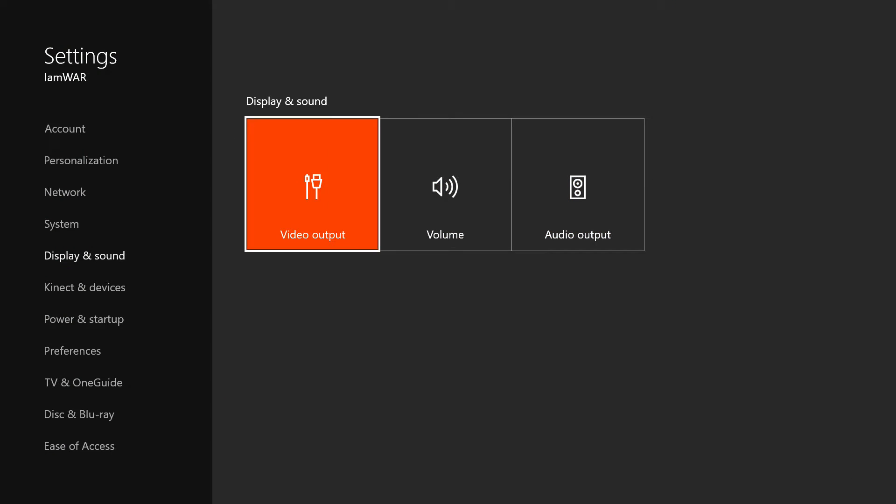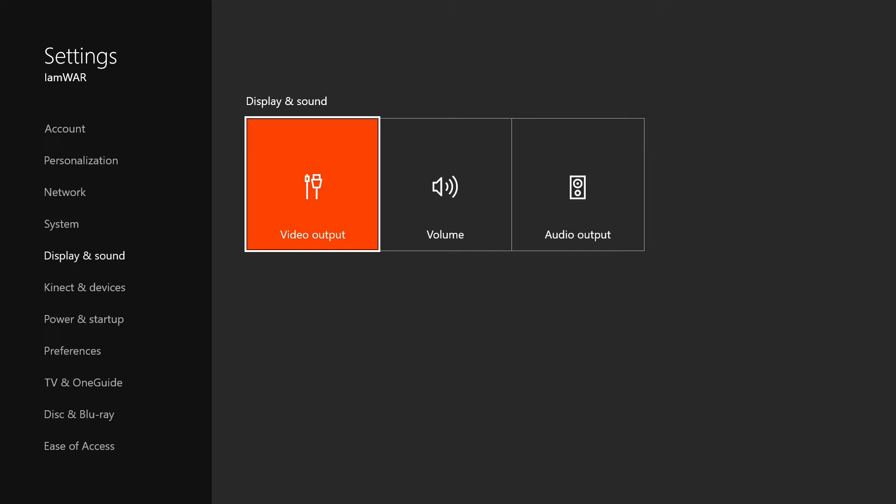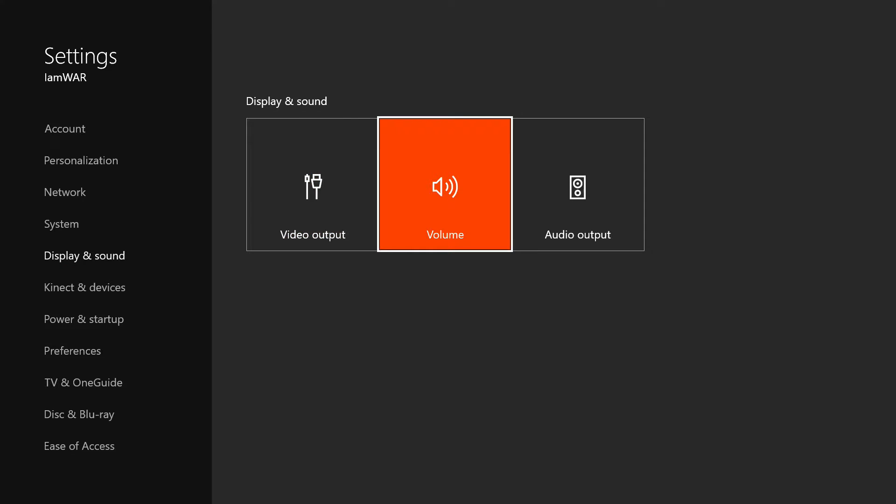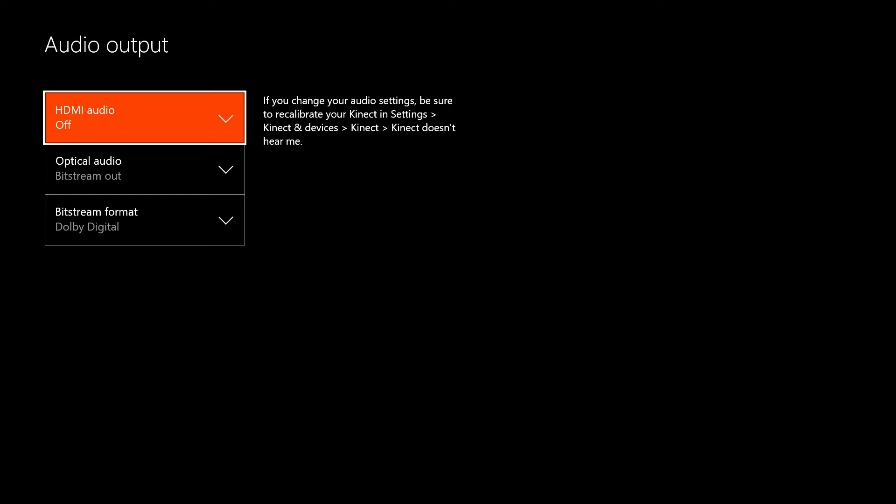You're gonna go to display and sound. Once you've done that, you're gonna go to audio output.